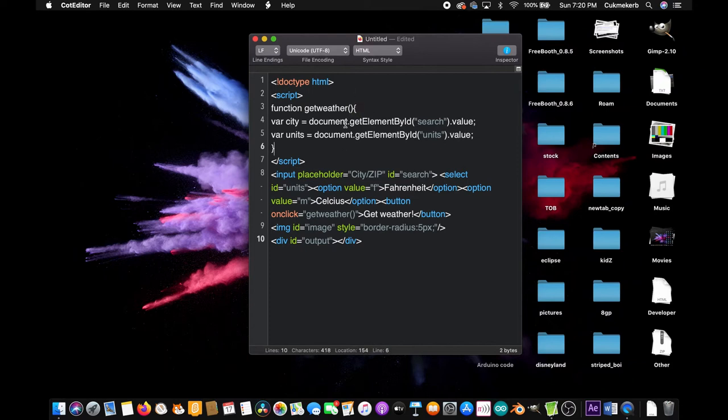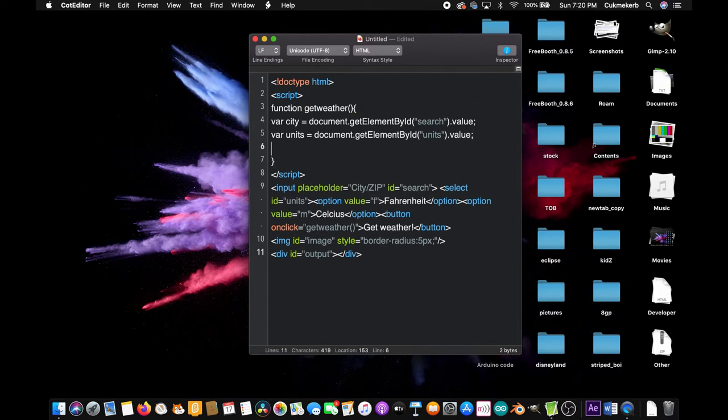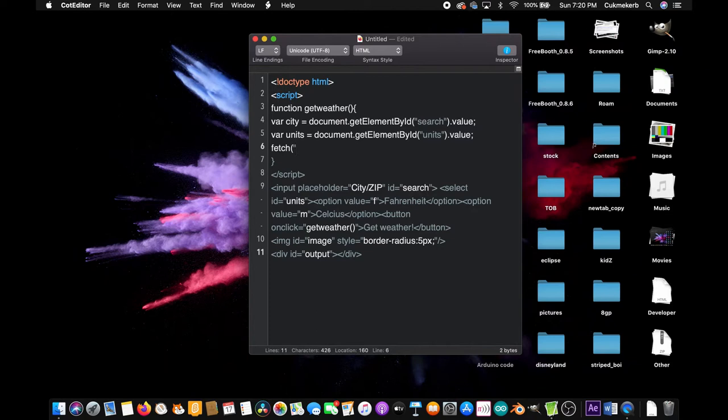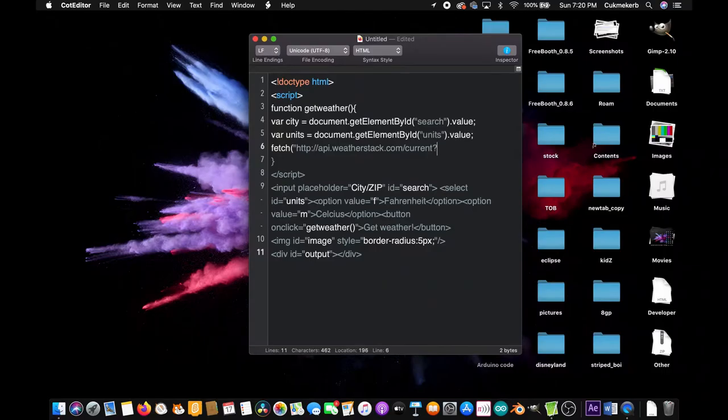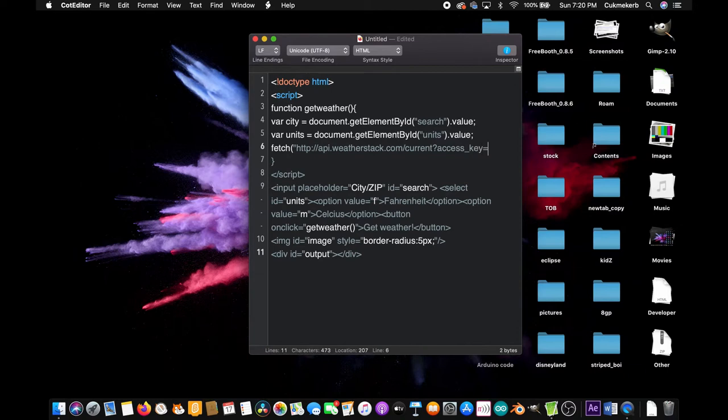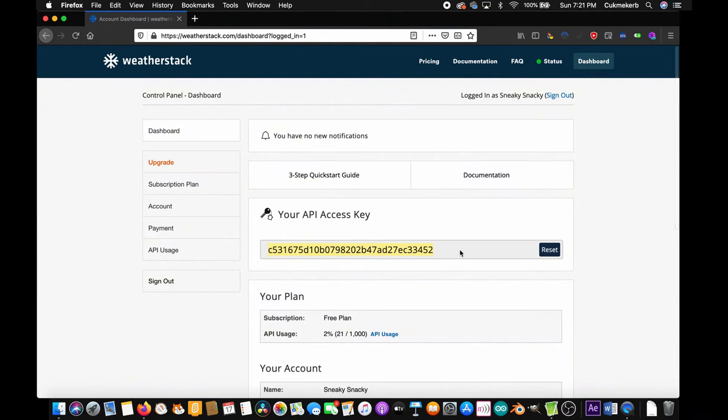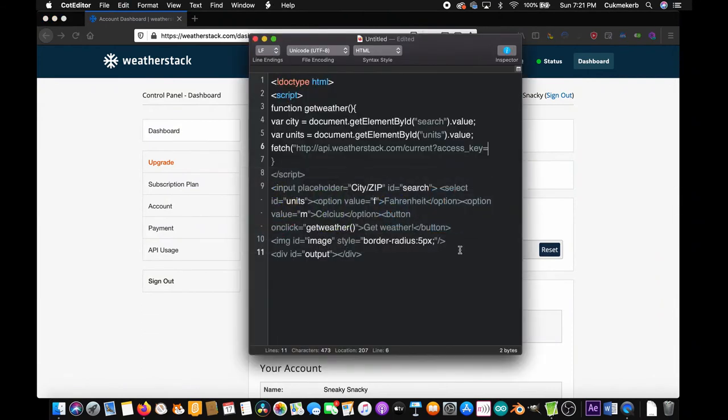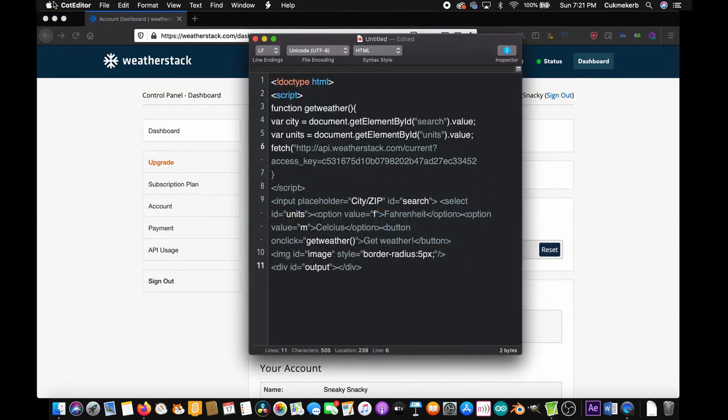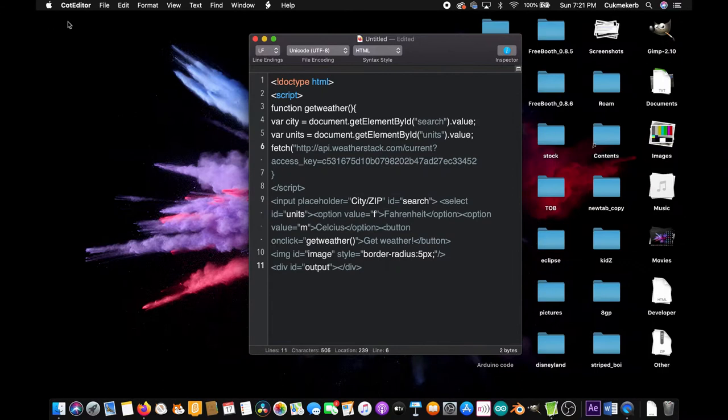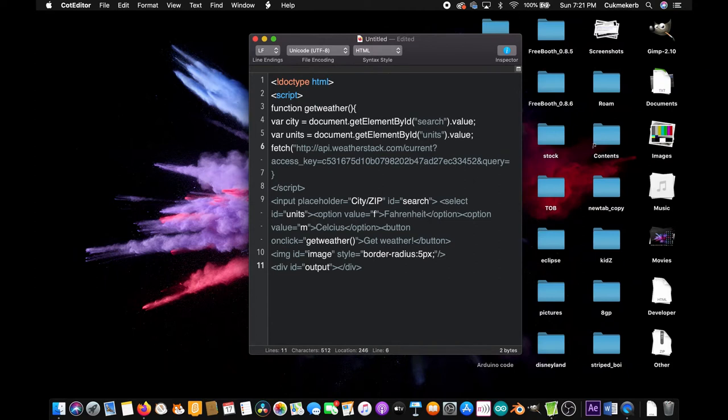Now type fetch to make a web request. Open parentheses and open quotes. And you can just paste the link that I'm going to put in the description, but I'm going to type it right here. HTTP colon slash slash api.weatherstack.com slash current question mark access underscore key equals. And here you're going to paste in the API key that they give you once you make an account. So I'm going to go find mine right now. I'm just going to copy my API key and paste that right there. Okay.